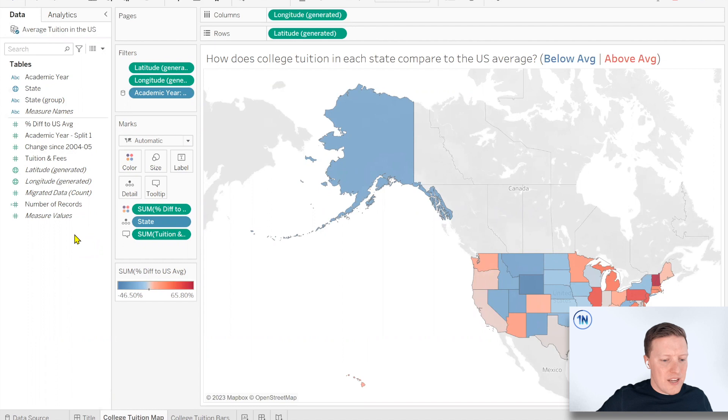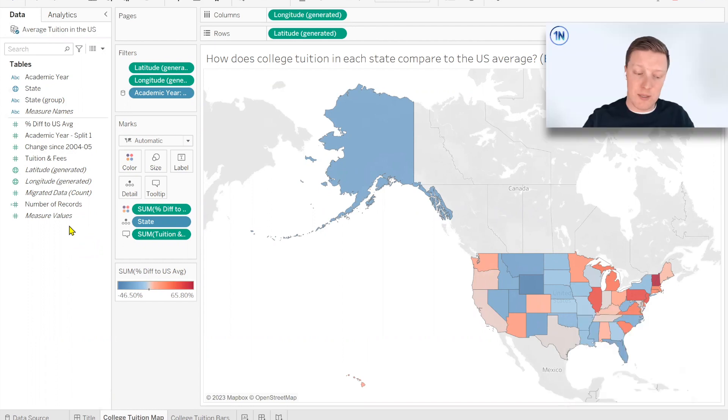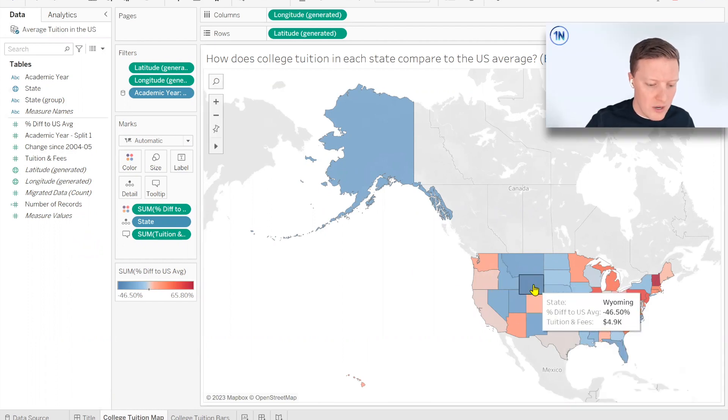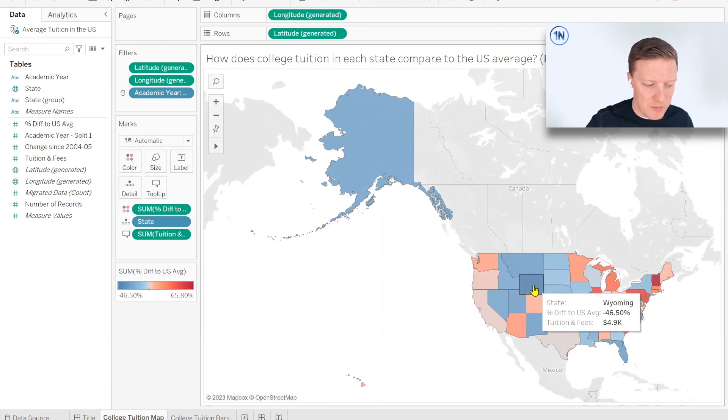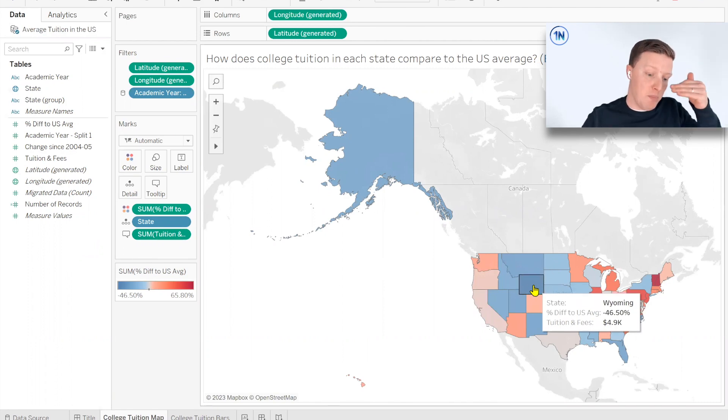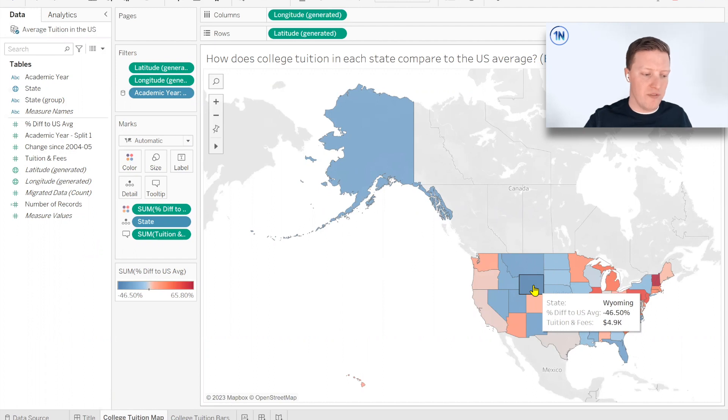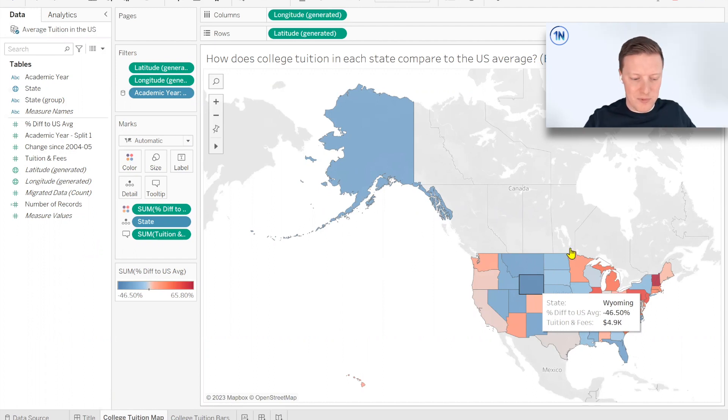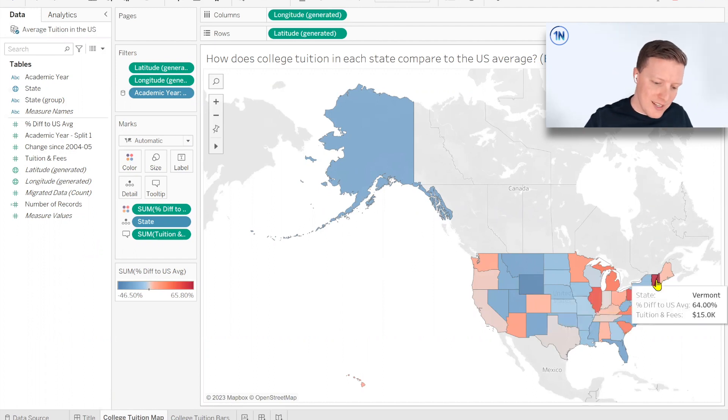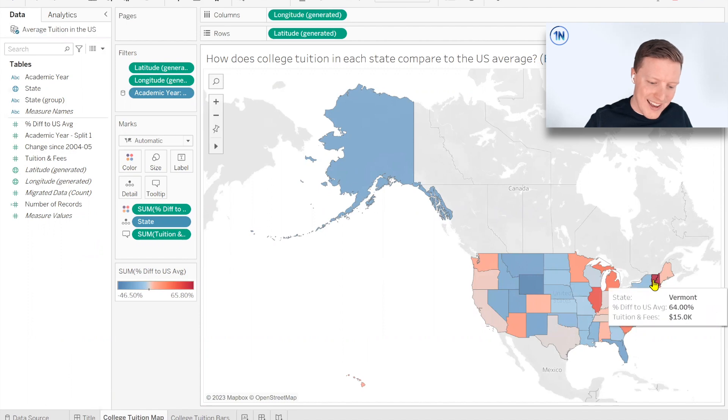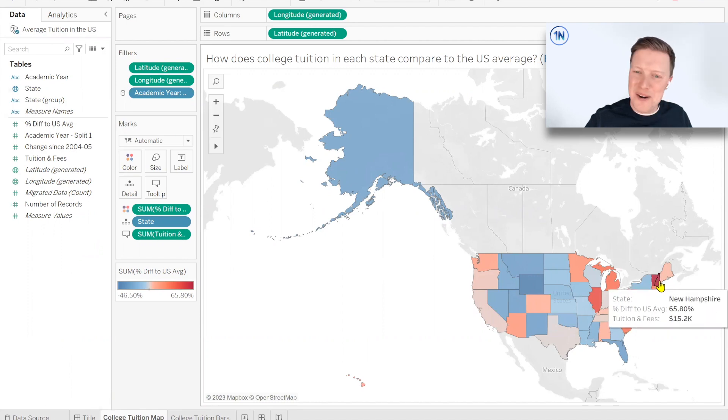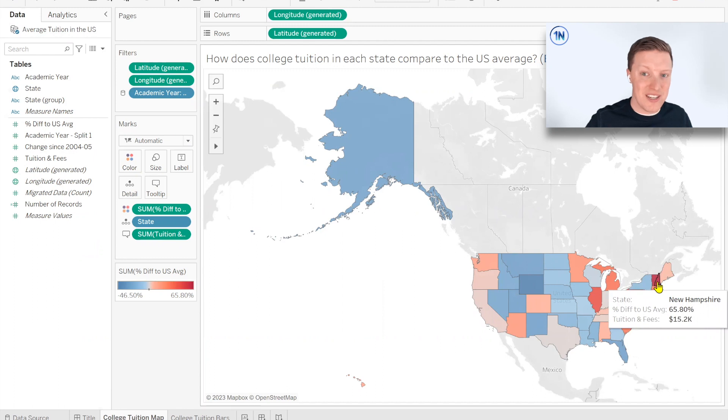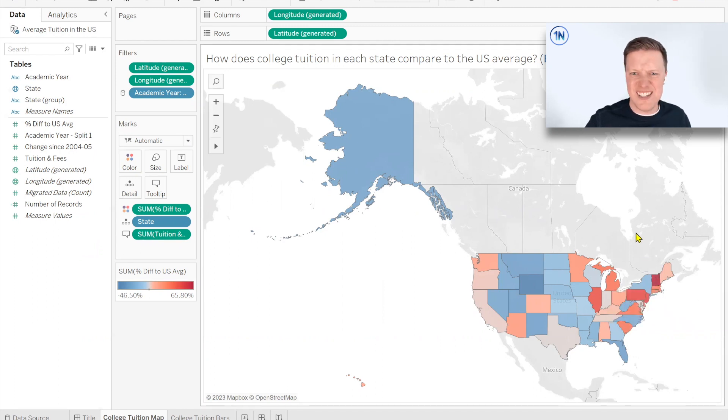You can see here I've got a quick map which demonstrates some of what we're seeing. So let's take a moment to talk through this. You can see Wyoming seems to be the darkest value here at 46% below the U.S. average tuition and fees at $4,900. Shout out Wyoming. And then our New England friends up here are way above the average, 65% above the U.S. average at $15,000-ish per year.